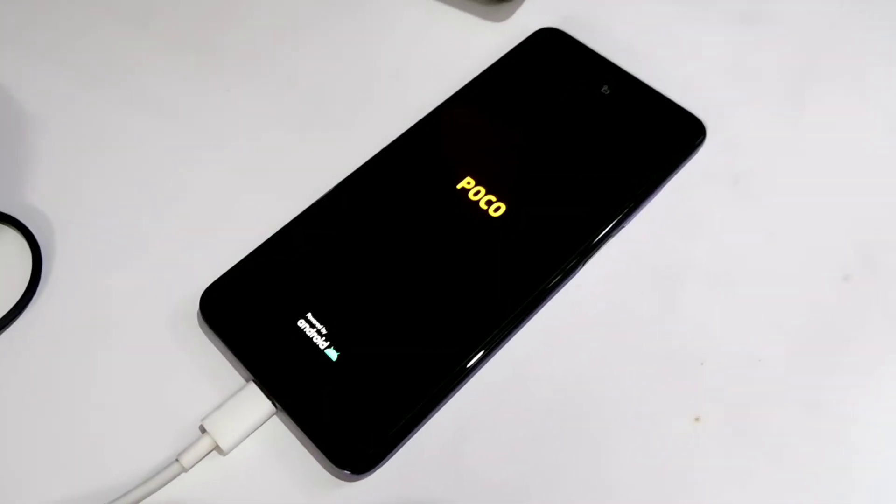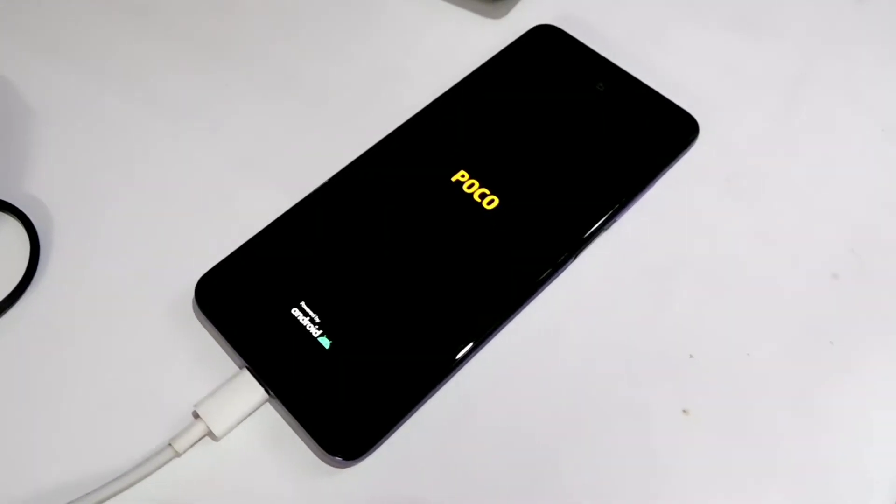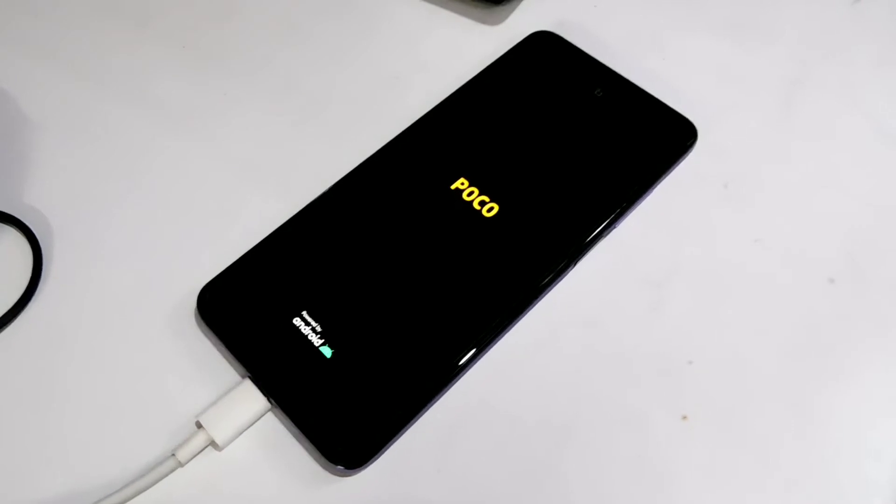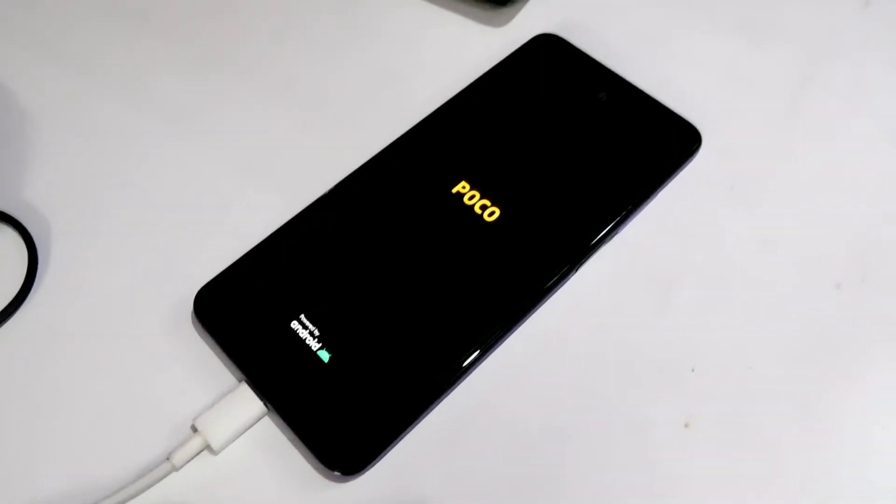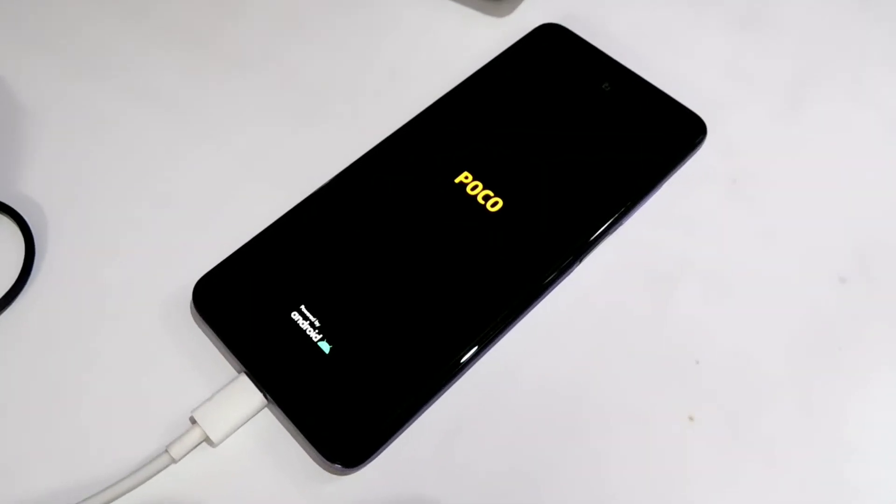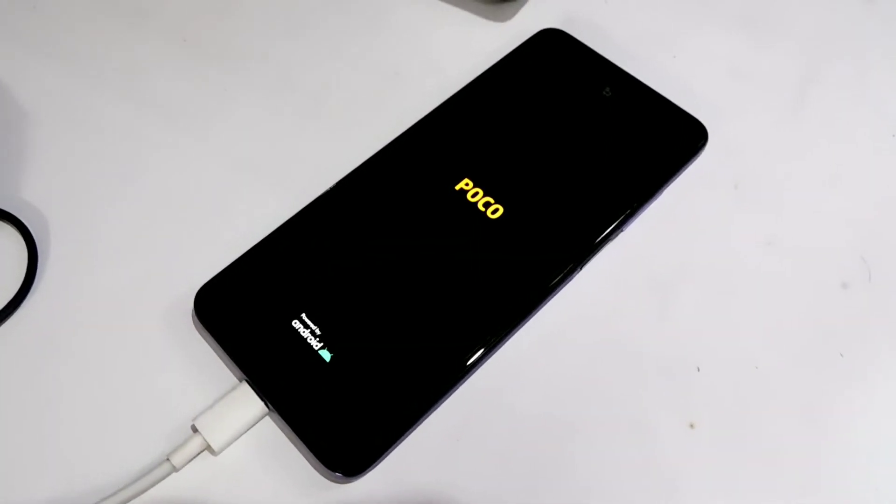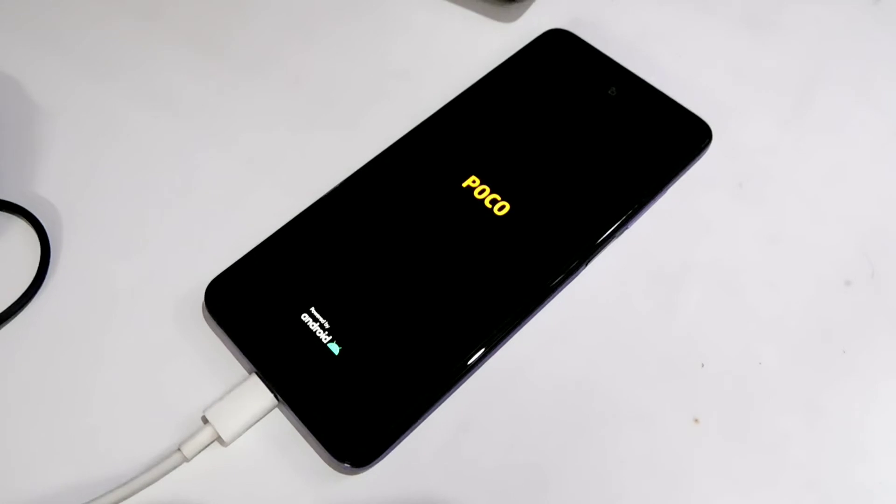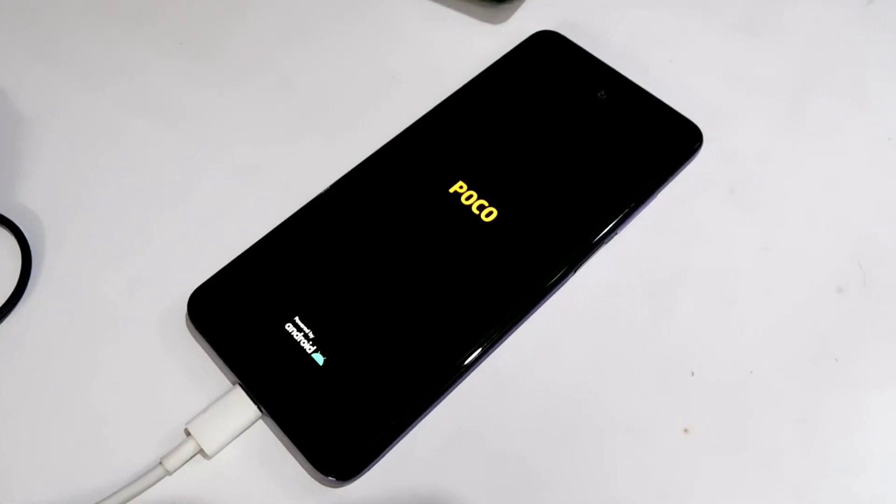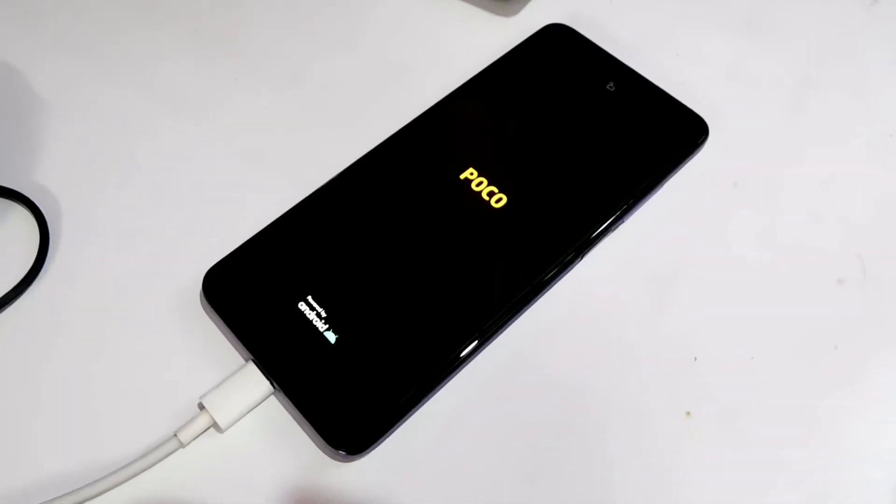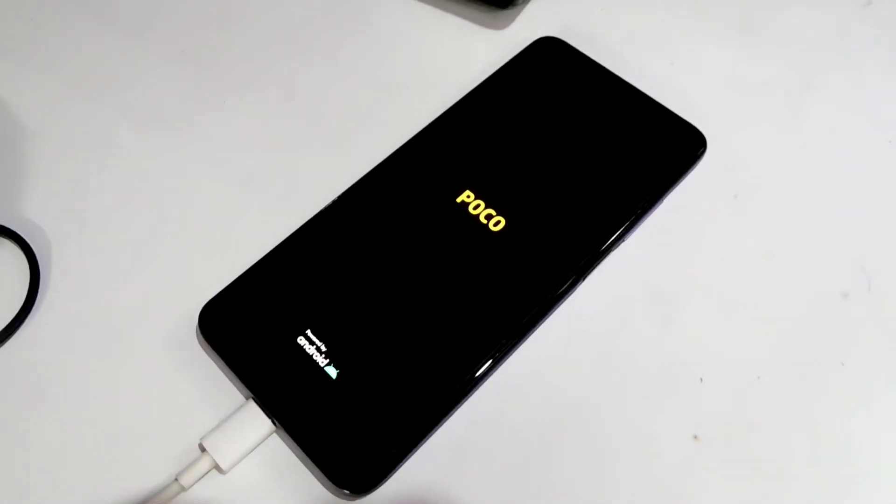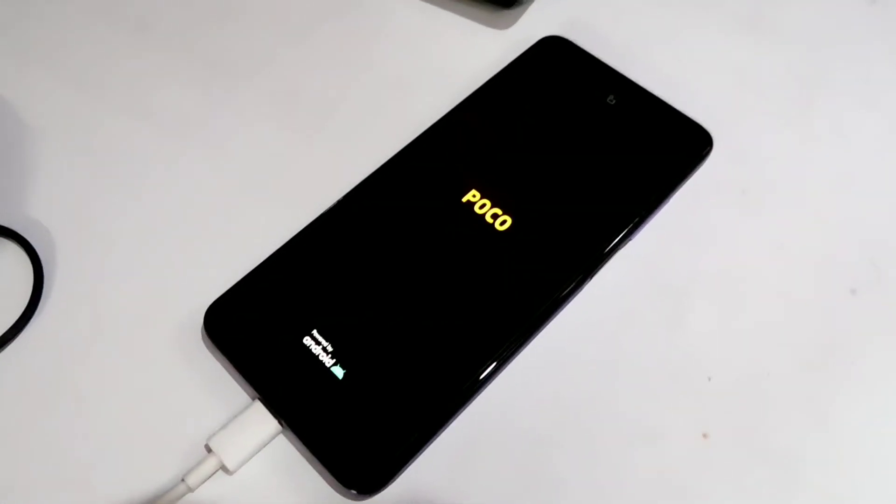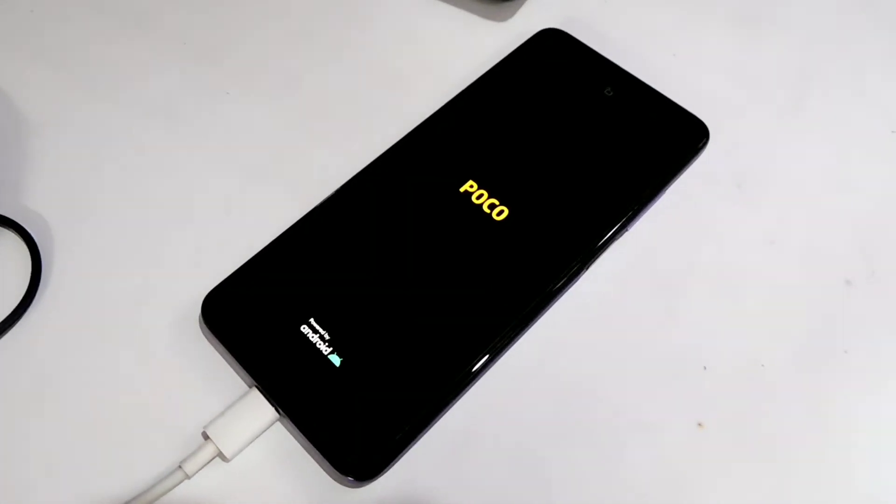And that's the case with mine. Boot loop means your phone just boots up and gets stuck on the booting screen. Usually this problem occurs if some software problem occurs during OS upgrade or flashing a custom ROM or something like that.